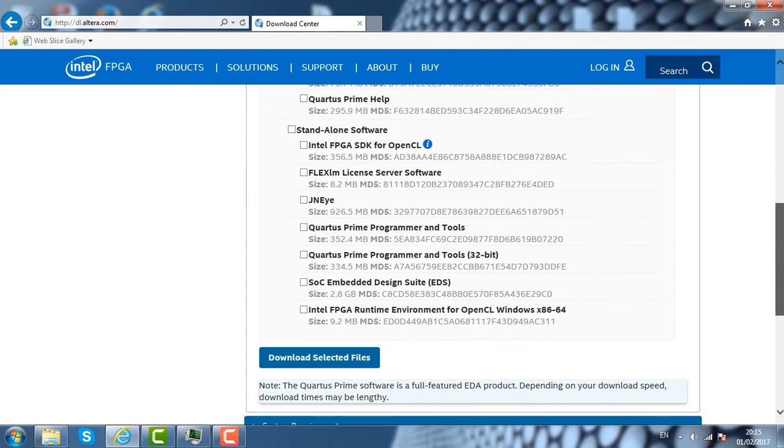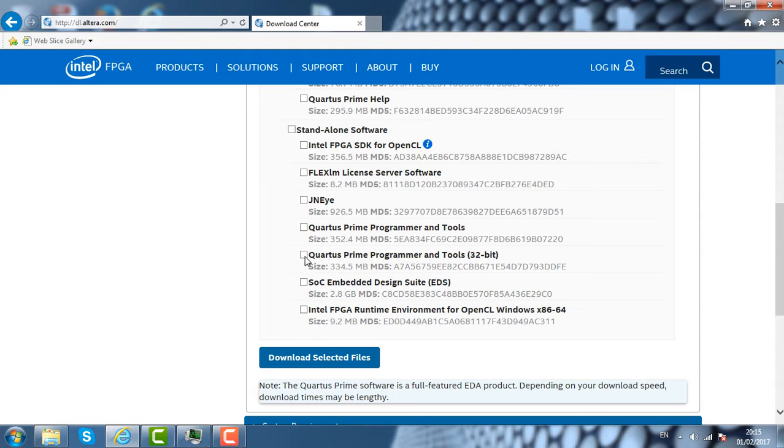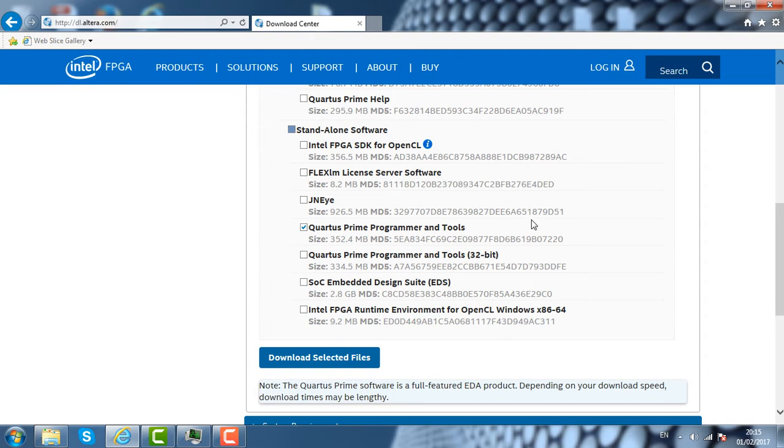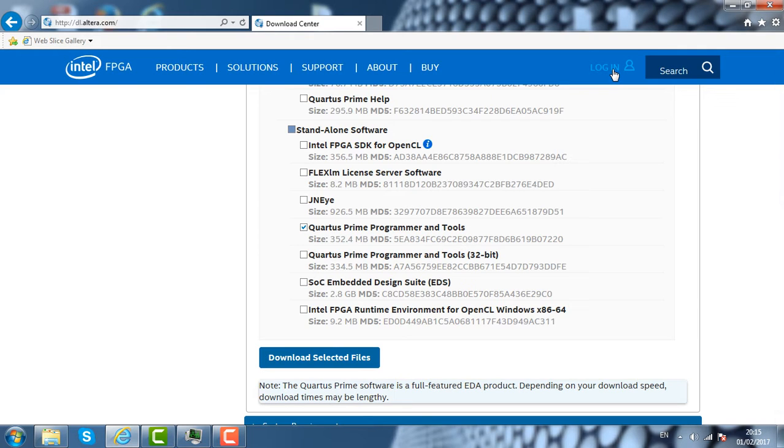If you have the 32-bit operating system, you need to download this package. I have the 64-bit operating system, so I am downloading the Quartus Prime Programmers and Tools. It may require you to log in in order to download the software. I already have an account and I logged in to this page before.